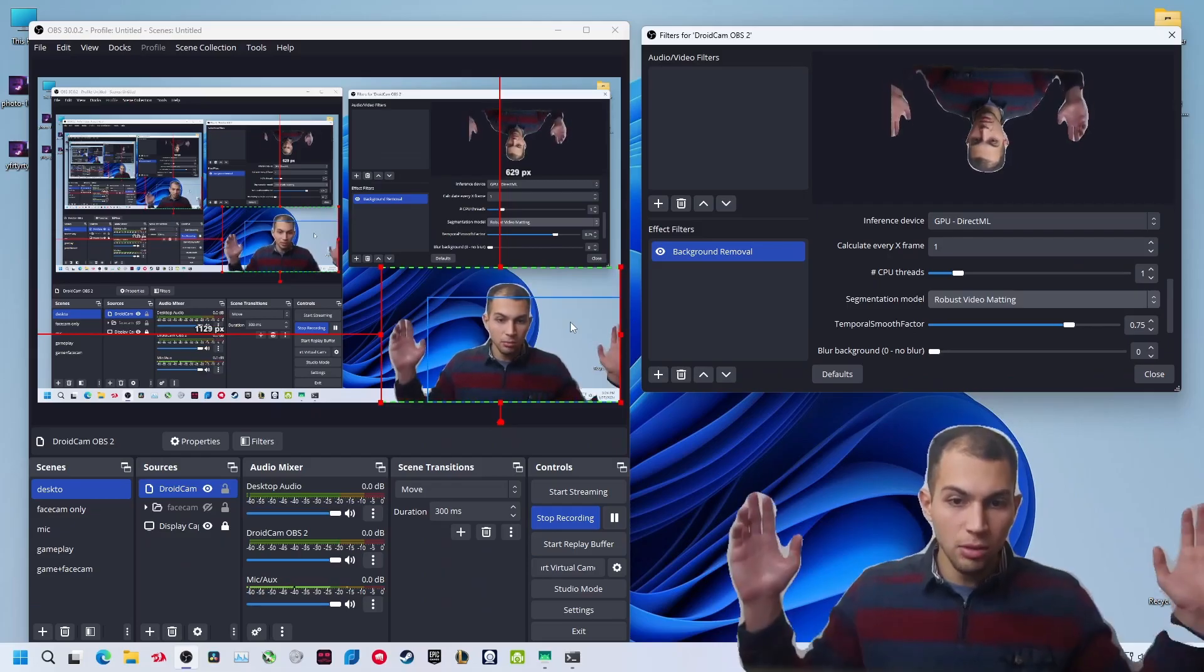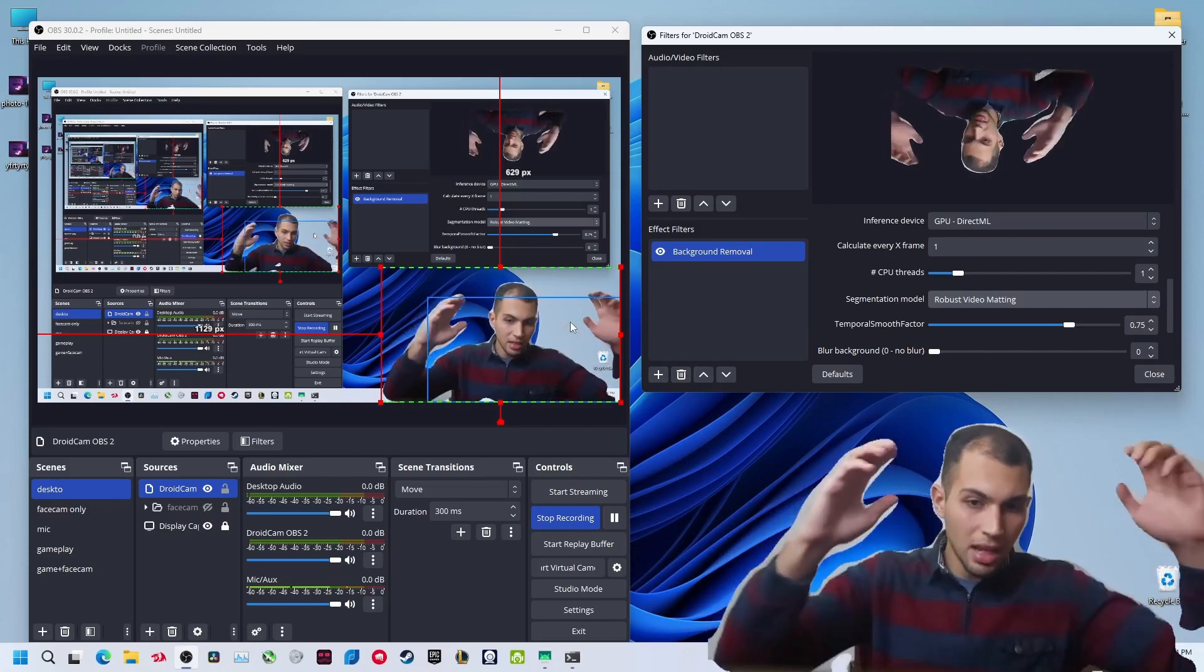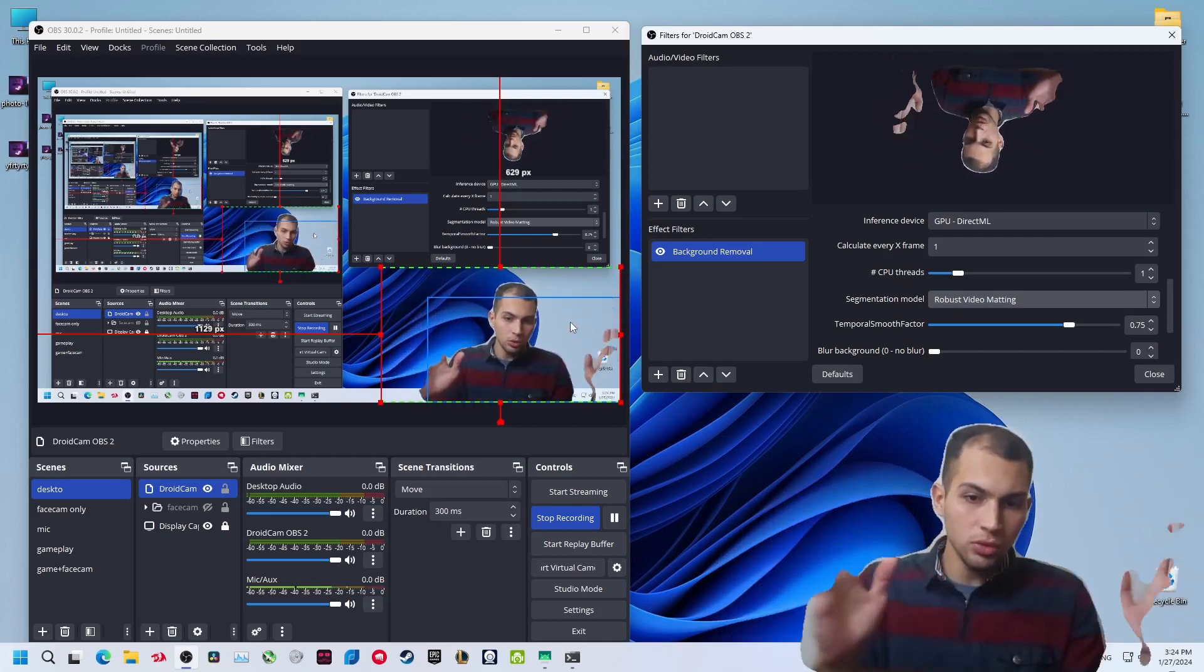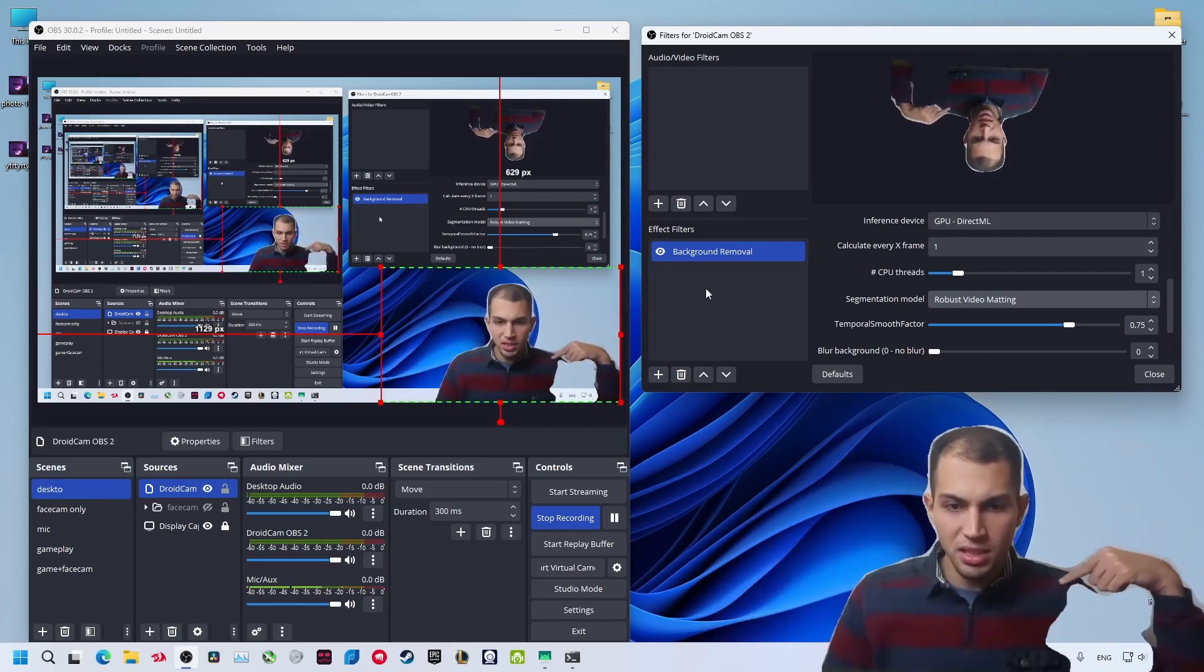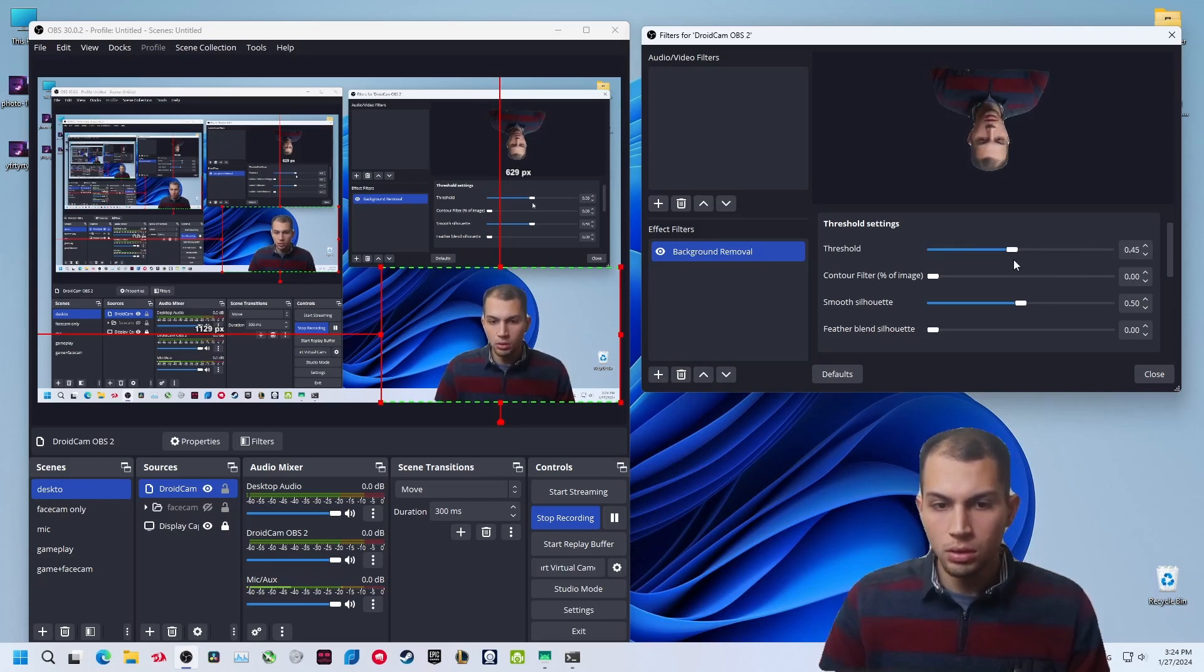Now as you can see, my body is fully selected, my face and my arms when I move. Now we want to remove these lines. You can increase the threshold right now.